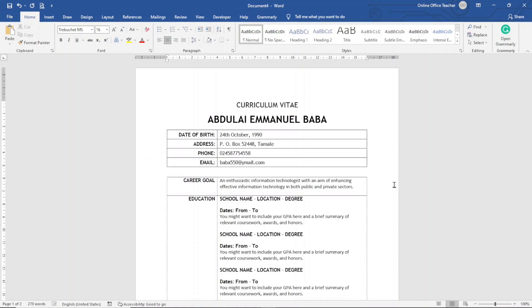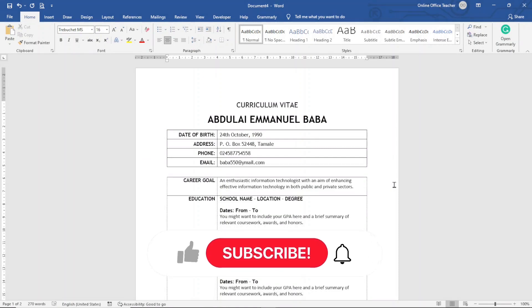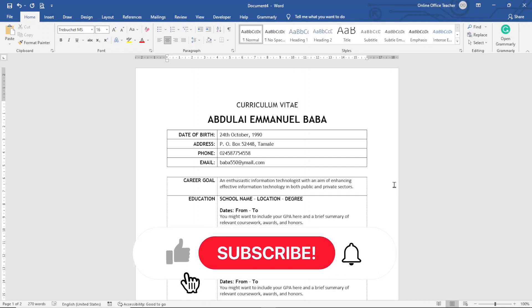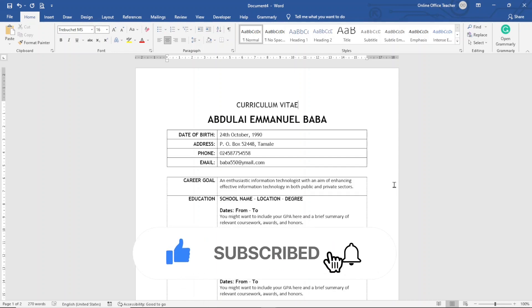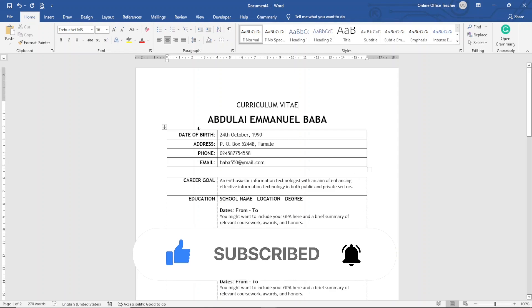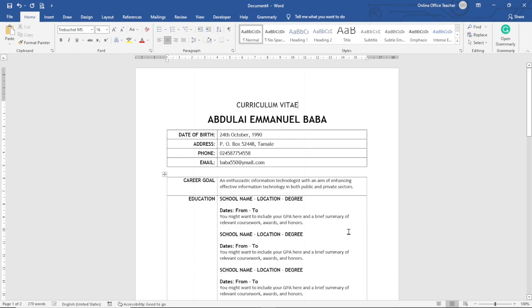Hello guys, this is Online Office Teacher where I'll help you manage your data and information through online video tutorials just like this one. If you're new here, consider subscribing. That said, let's jump into the video. To create this CV, I need to open a blank document.